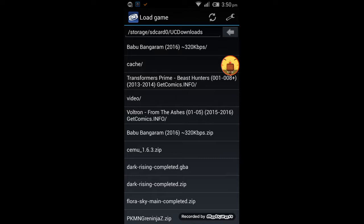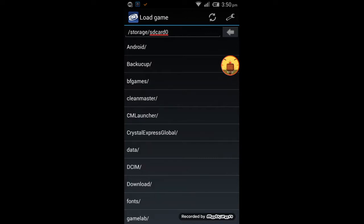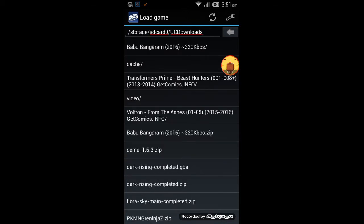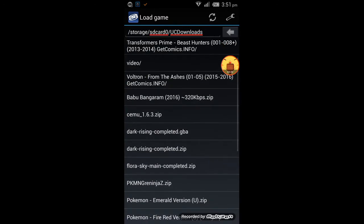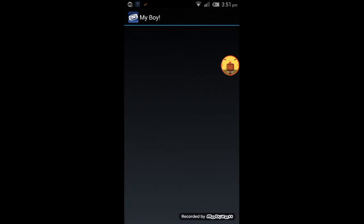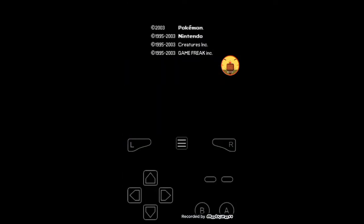If you are new to this app, go to the downloads section. If you downloaded the ROM from UC Browser, you can find it there. Here you can see all the other games, and here we can see the Ruby version.